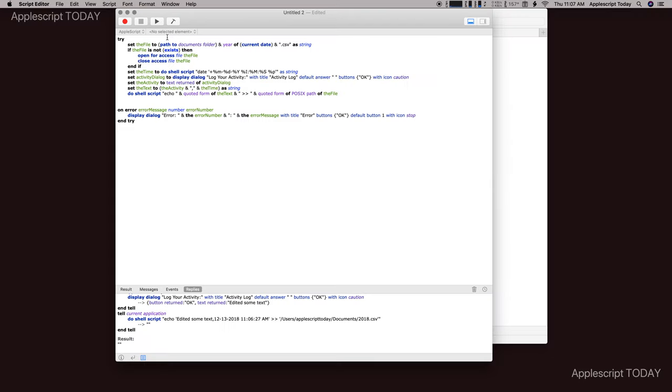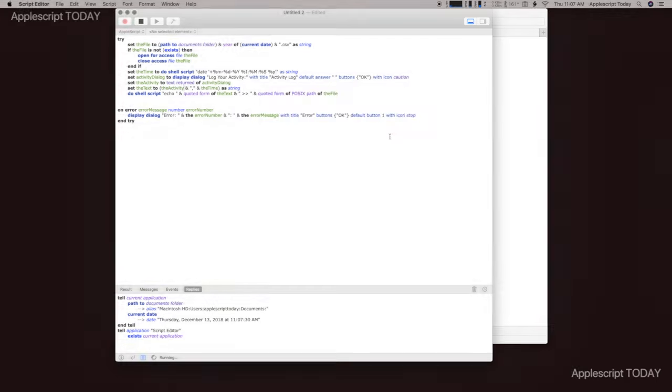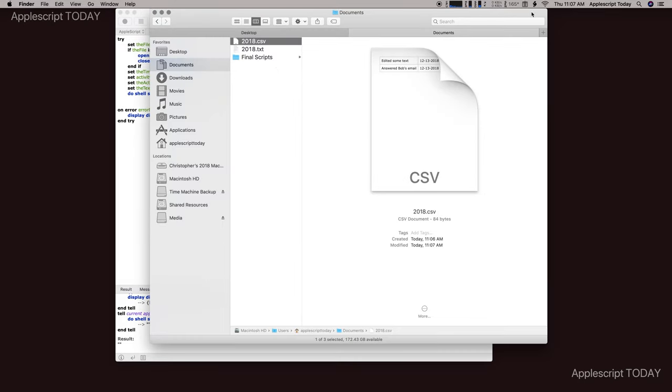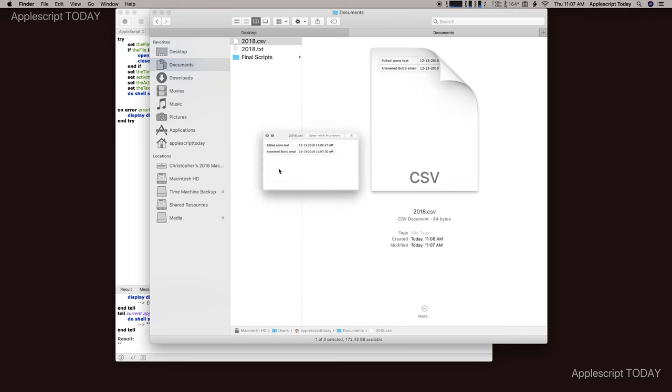Let's run it again, so it shows you adding a second line here. So let's say this time I answered Bob's email. And we go back over to documents, and now you see that that's in there. And if I space bar that to see it, you can now see I have this nice thing that I can very easily read and see what I did and when I did it.